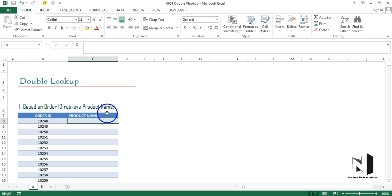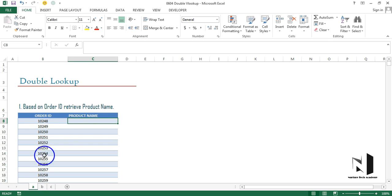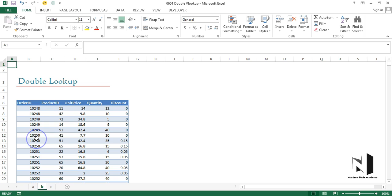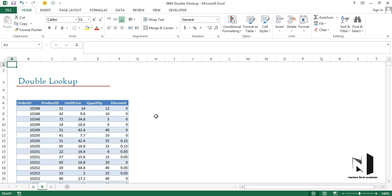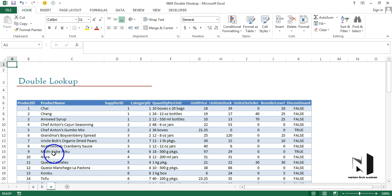In this table on Sheet A in the 0604 double VLOOKUP worksheet, we have order IDs and we need the product name. Technically, the next worksheet should have order IDs and product names together, but that's not the case. The next worksheet has product IDs, order IDs, price, quantity, and discount — but no product name. On the following worksheet, we have product IDs and product names. So the lookup value is not directly available.